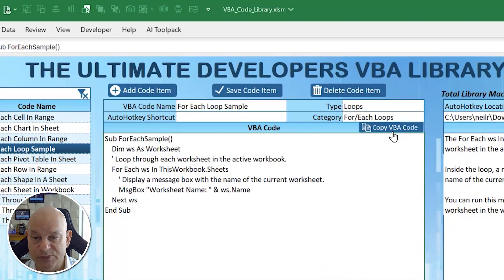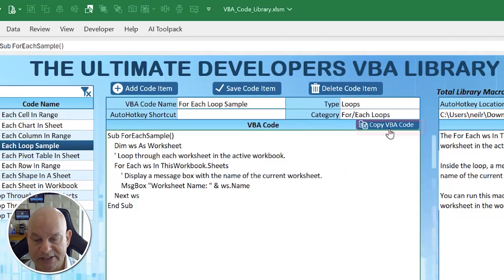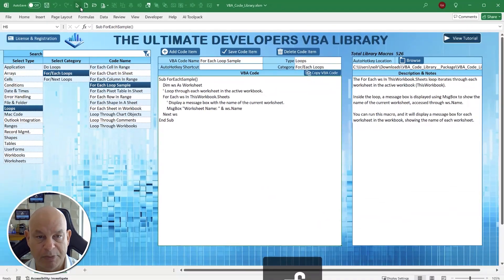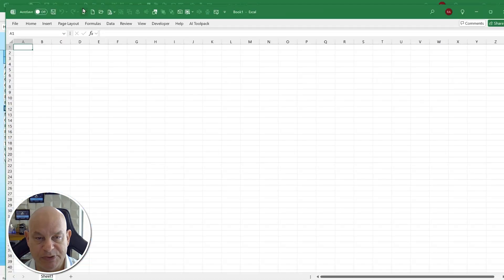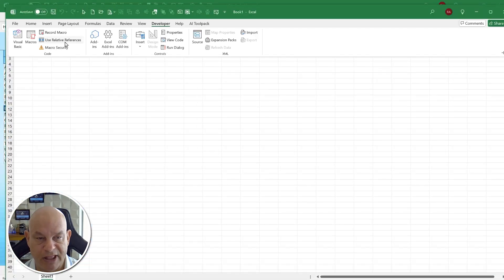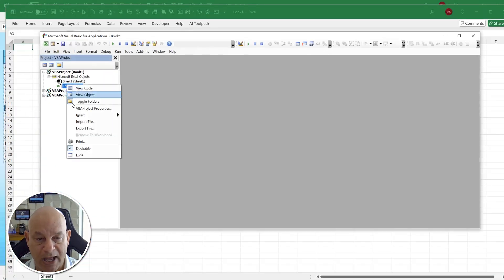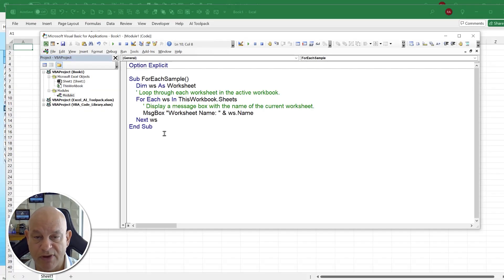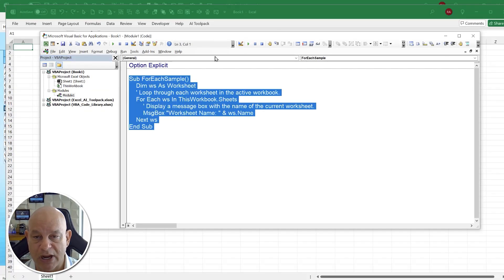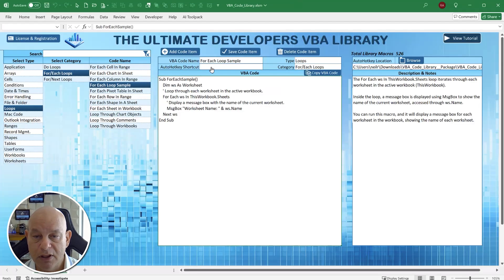What you can do very easily is copy and paste this code. Open a blank workbook, go to the Developer tab, open Visual Basic, insert a module, and paste your code right in. We have a For Each sample and we're browsing through it — that's a nice feature for copy and paste.